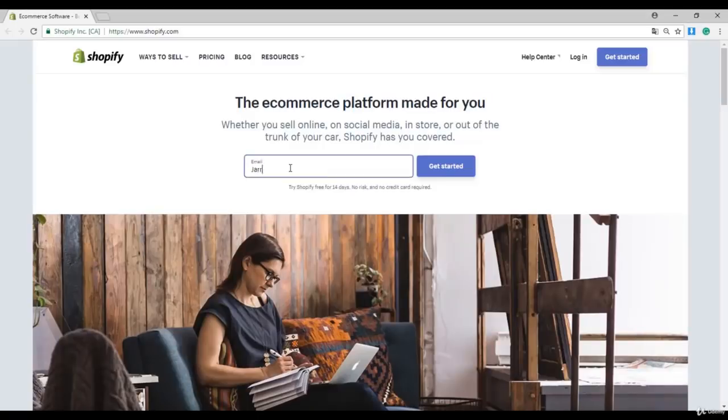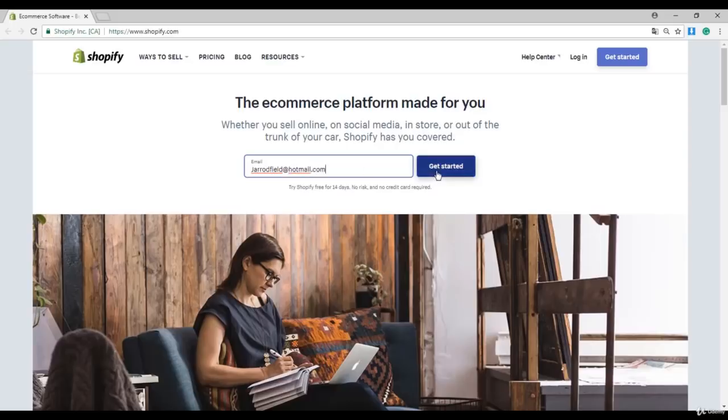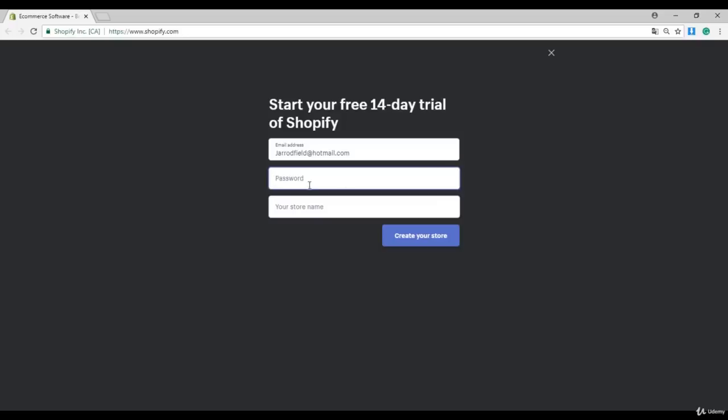Okay, enter here your email address. I'm going to enter geraldfield.hotmail.com and I'm going to click on the blue get started button.